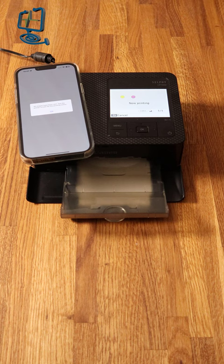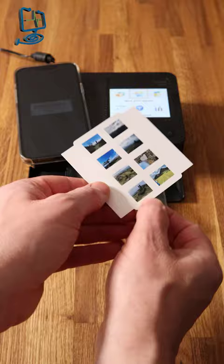The printed stickers can then be peeled off and used for a variety of purposes such as decorating journals, scrapbooks, etc.